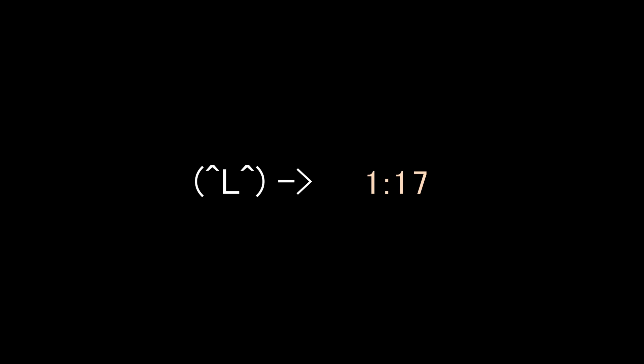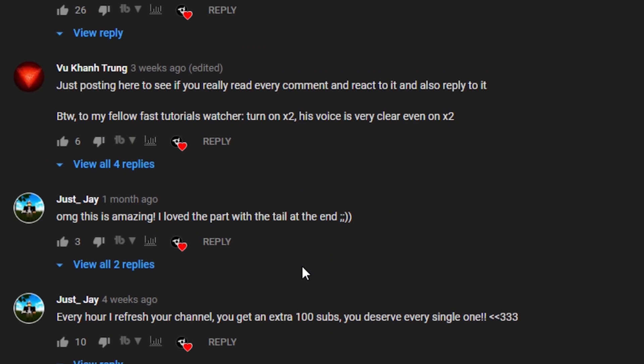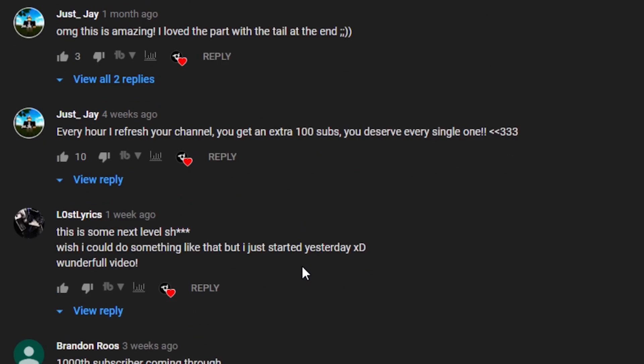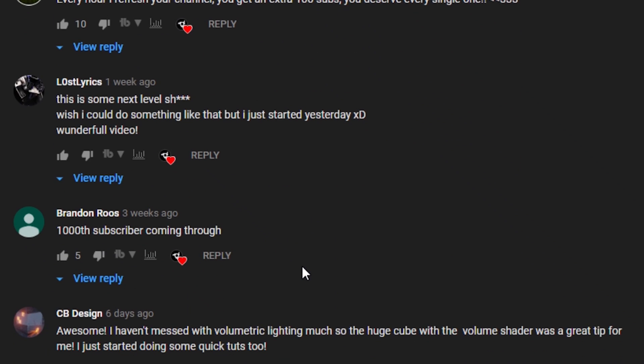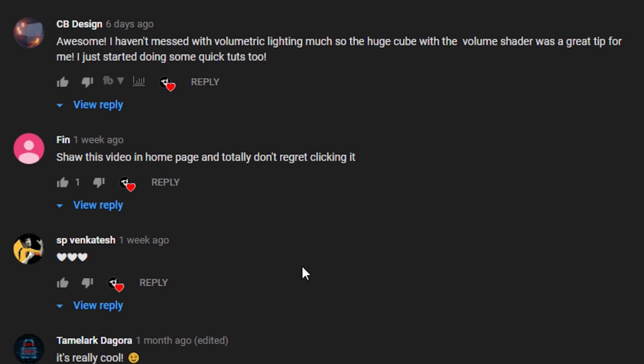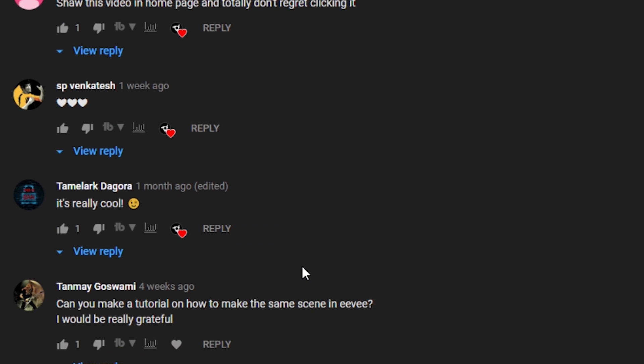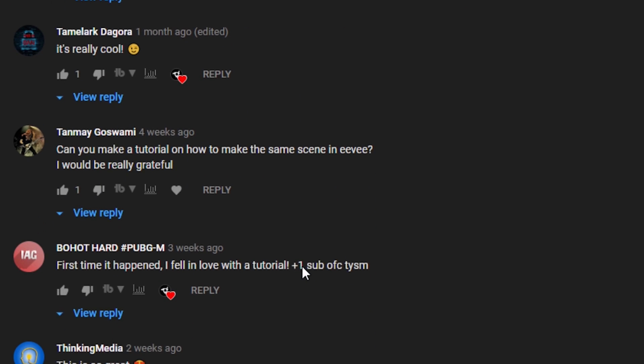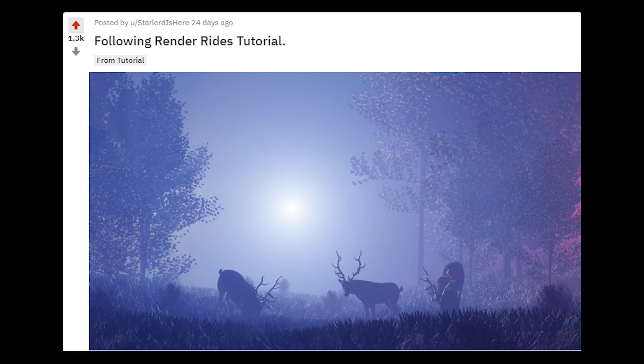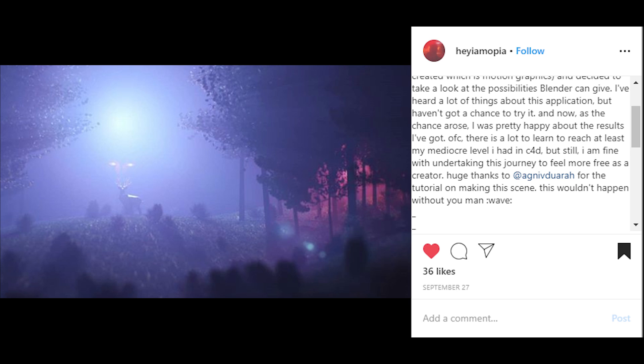Before we begin with the video, I wanted to announce a few things. If you want to skip directly to the content, the timestamp is given on the screen. First up, I want to thank you guys personally for all the support on the channel. You've been showing me constantly how good of a community you are. Some of you also tried to recreate the scene from the last video, which is a first for me.